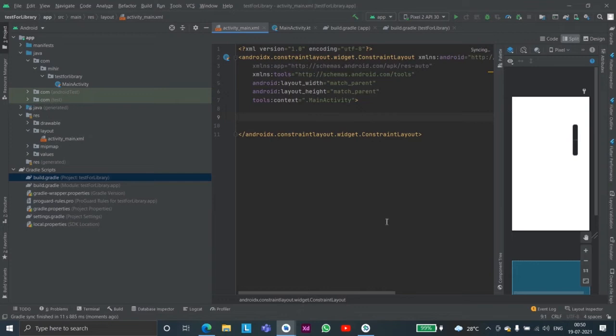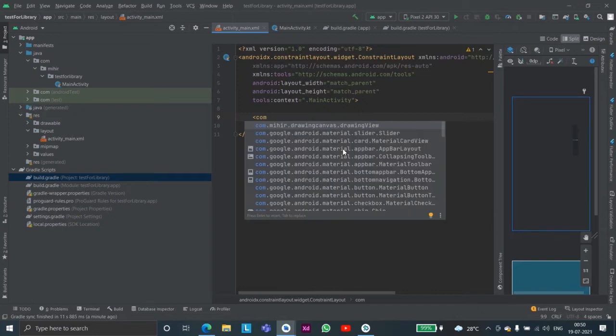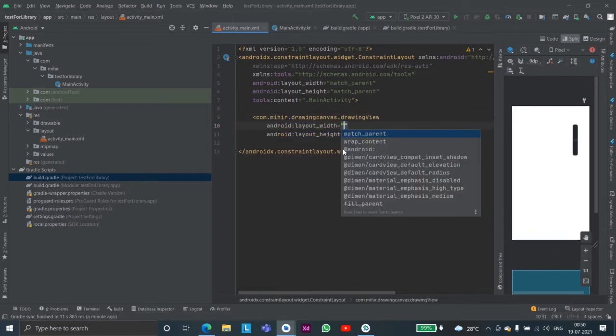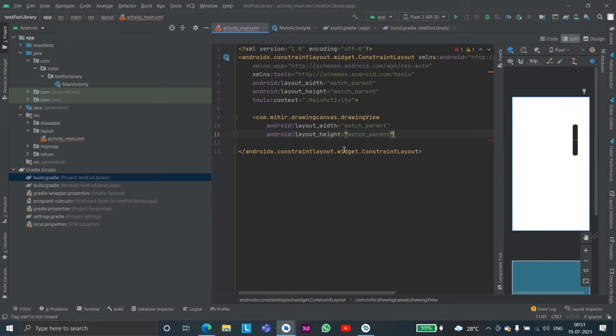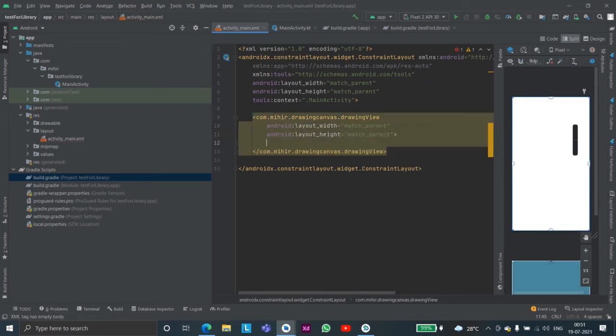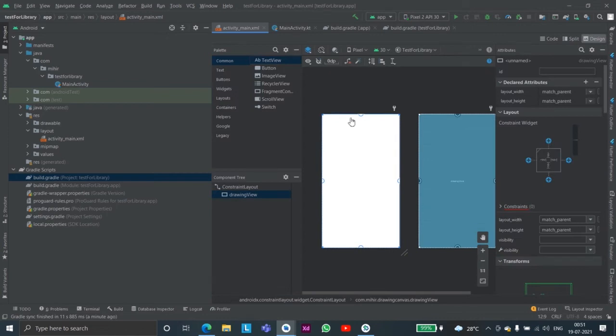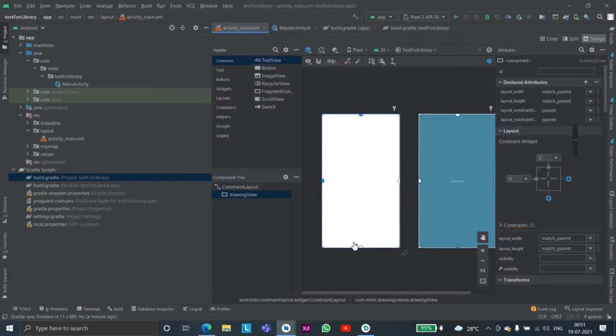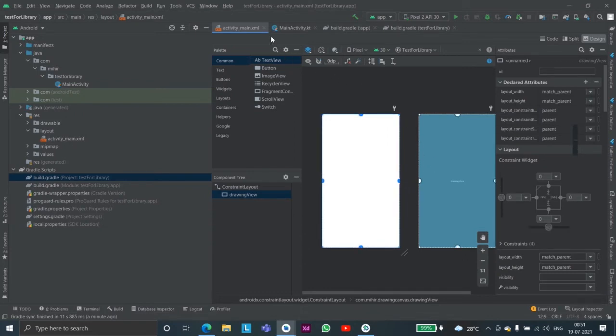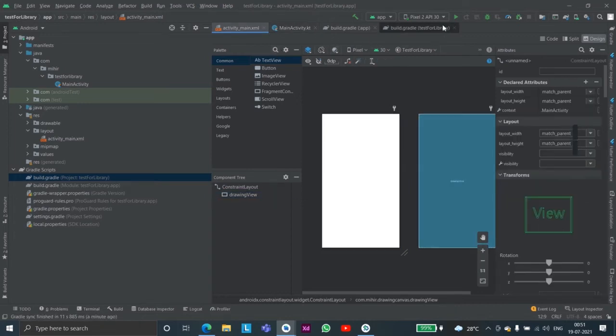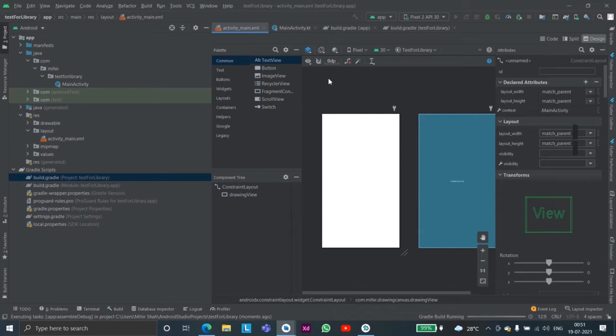Okay so it is done now. So here we can match parent and match parent and since we're using constraint layout we'll simply constraint the top to the top, bottom to the bottom like this for now and then we will just test it in our emulator to just check if the normal functionality of scribbling on the screen is working or not.